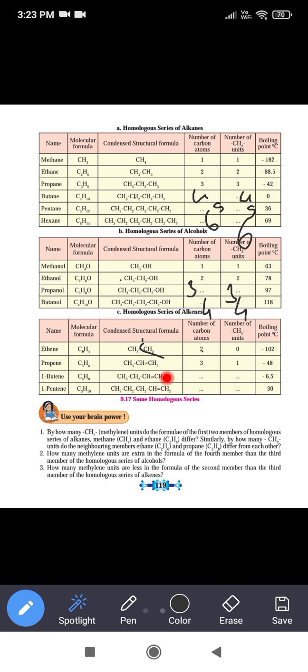Ethene has a boiling point of -102°C. Next is propene, CH3-CH=CH2, with 3 carbon atoms.